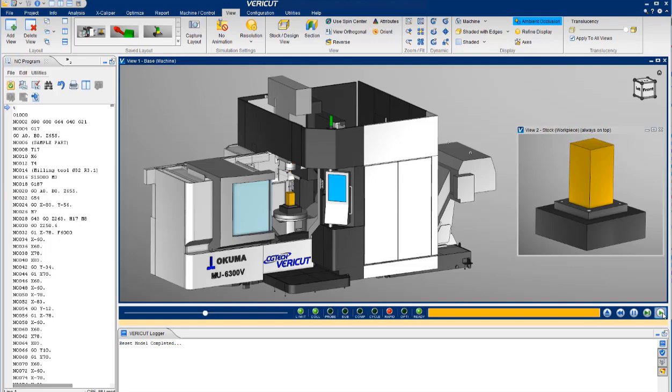You will avoid crashes, eliminate costly program tryout time, and make sure there are no gouges or excess material. You can also optimize your programs to significantly reduce cycle time and increase tool life.